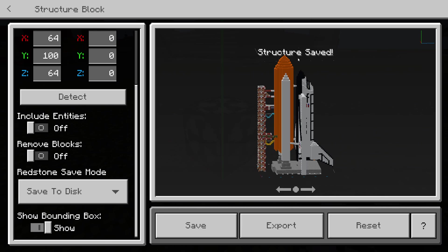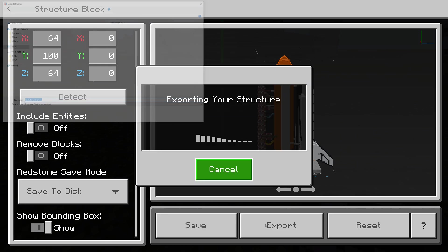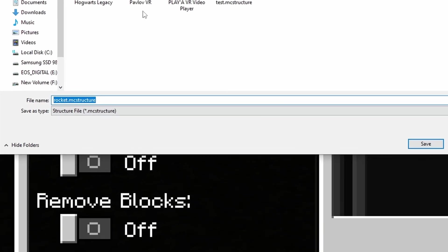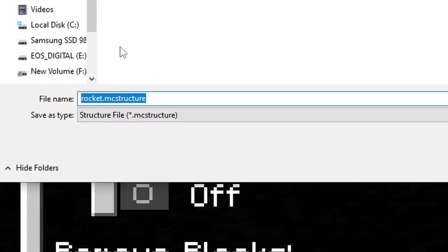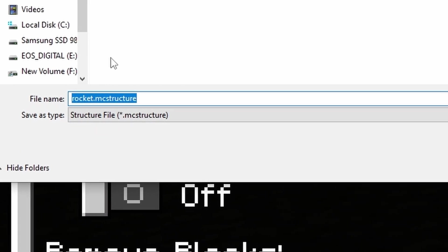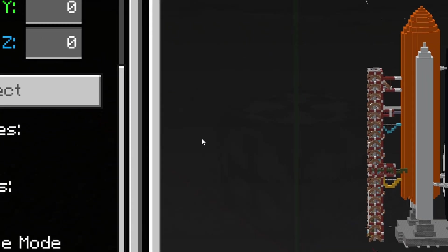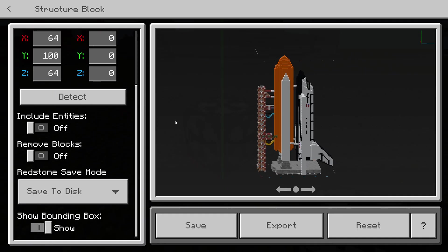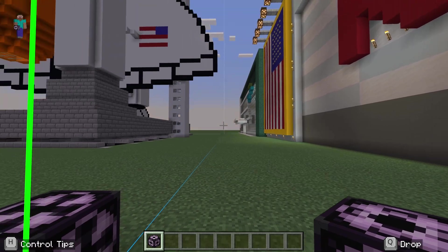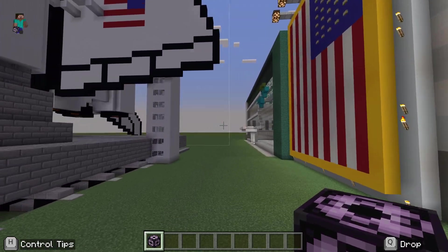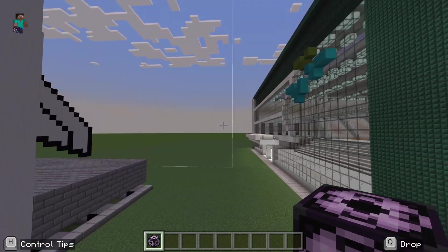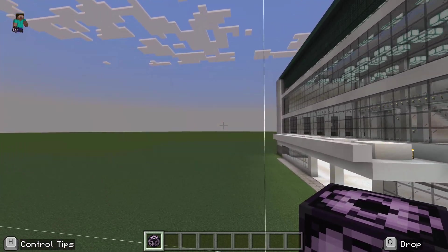I'm not entirely sure what the Save button does — what we're really looking for is Export. That will bring up a file browser so we can save it. I'll go to the Desktop and hit Save. There's another opportunity to rename it there, but 'rocket' is fine.